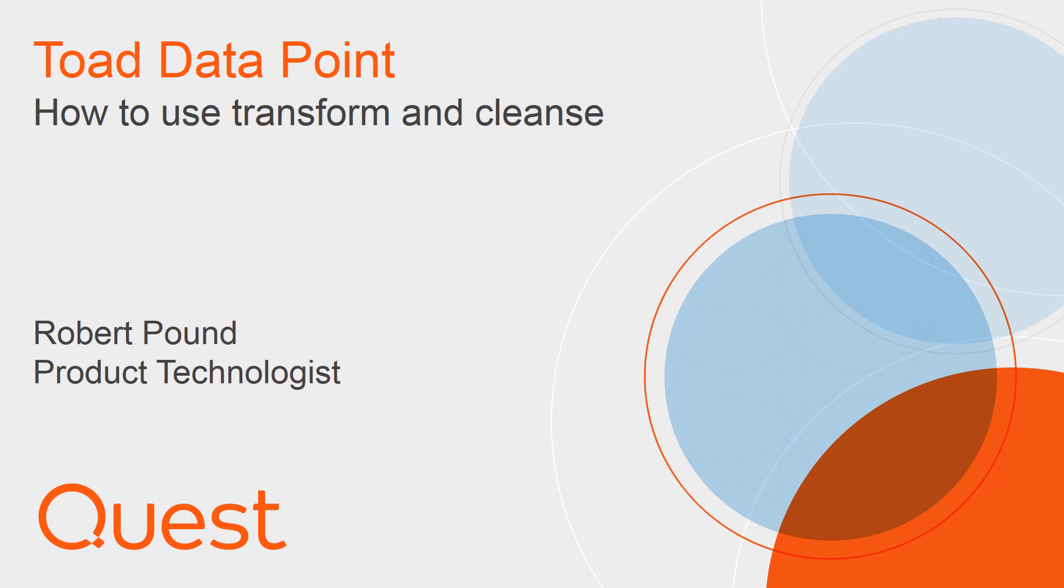Hello, my name is Robert Pound and I am a product technologist from Quest. In this video, I'd like to talk to you about Transform and Cleanse in Toad Data Point.